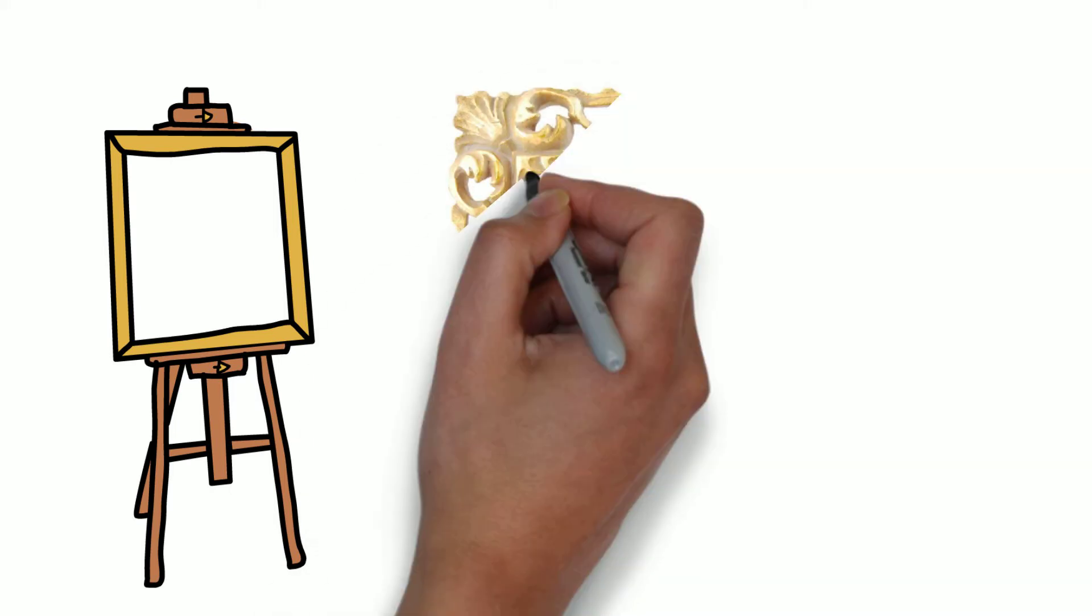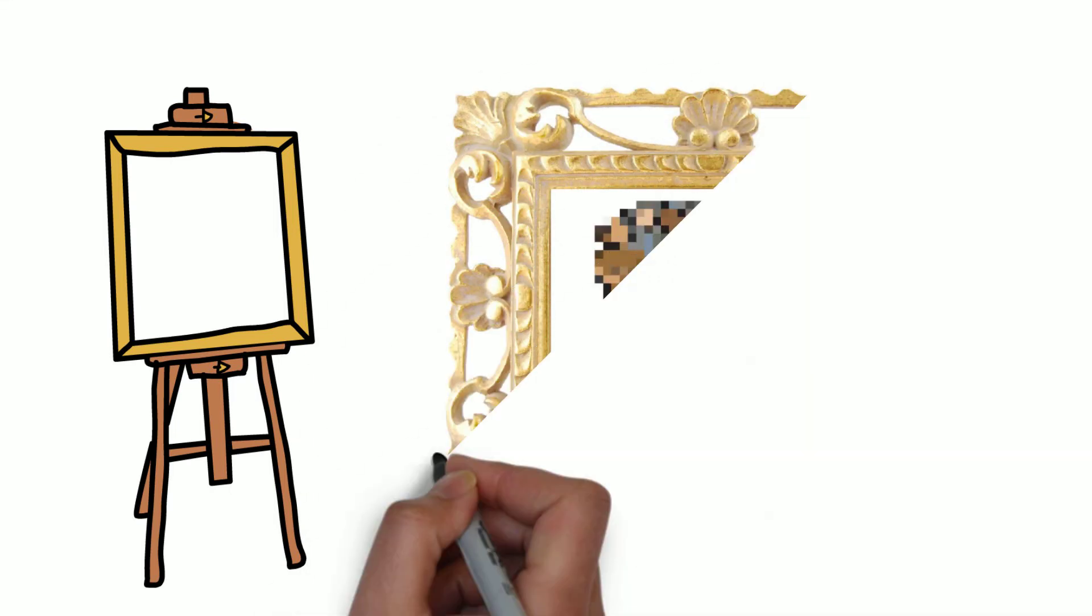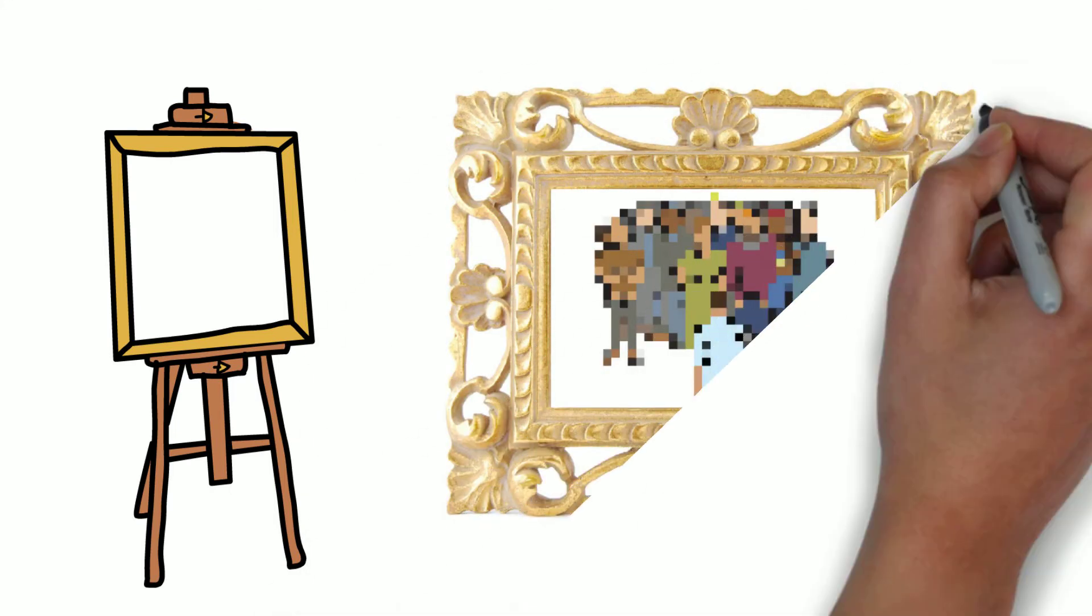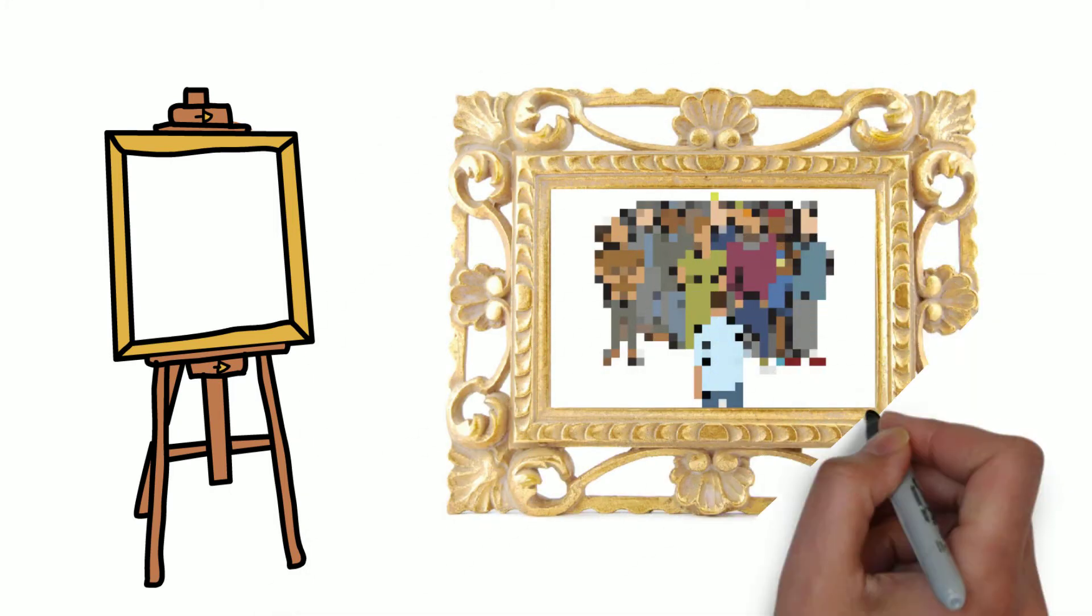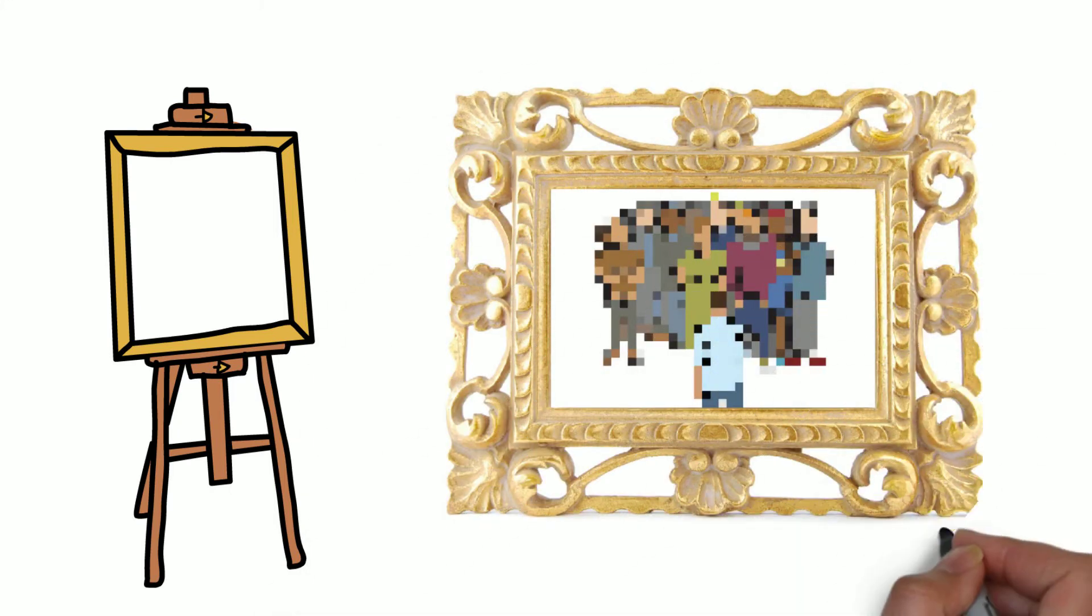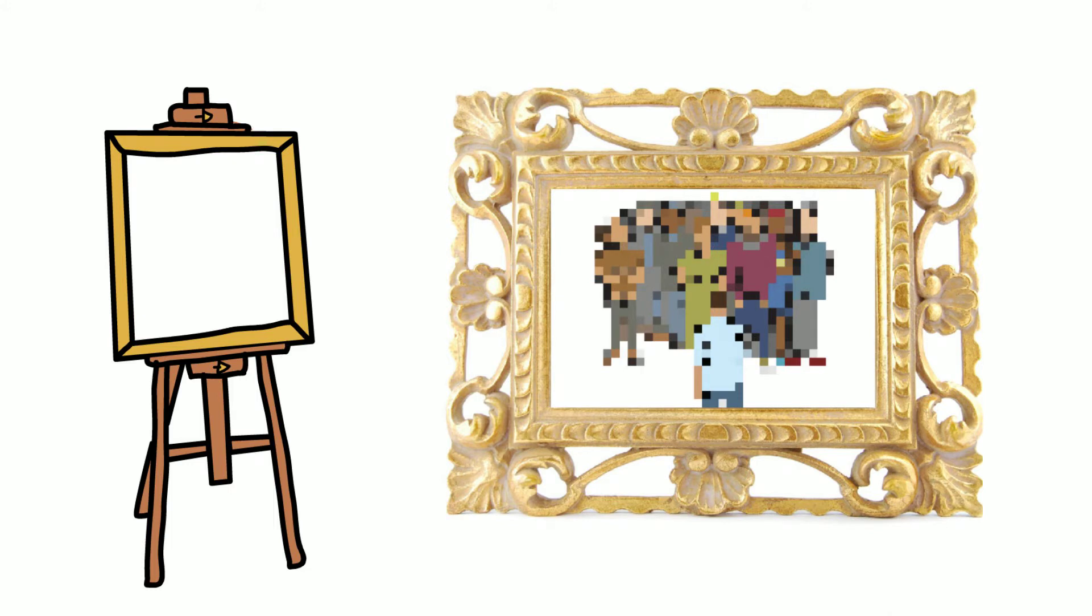Or it could be a cartoon, or pixel art, or whatever other style you want. What matters is that there's some distance between it and the original mental image.